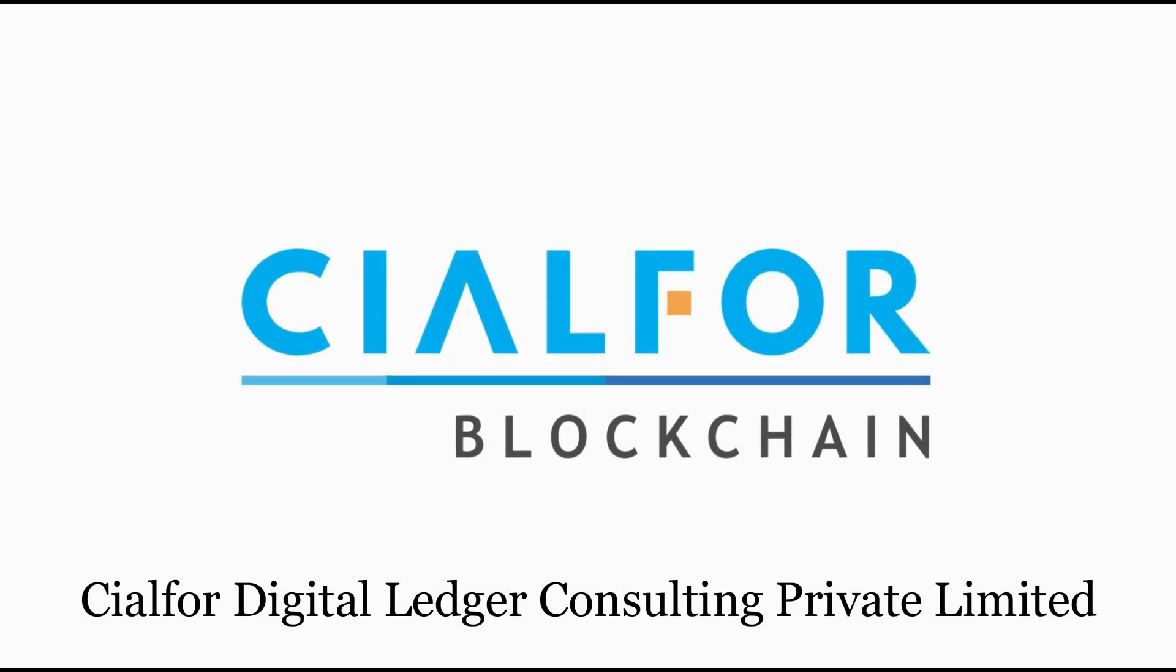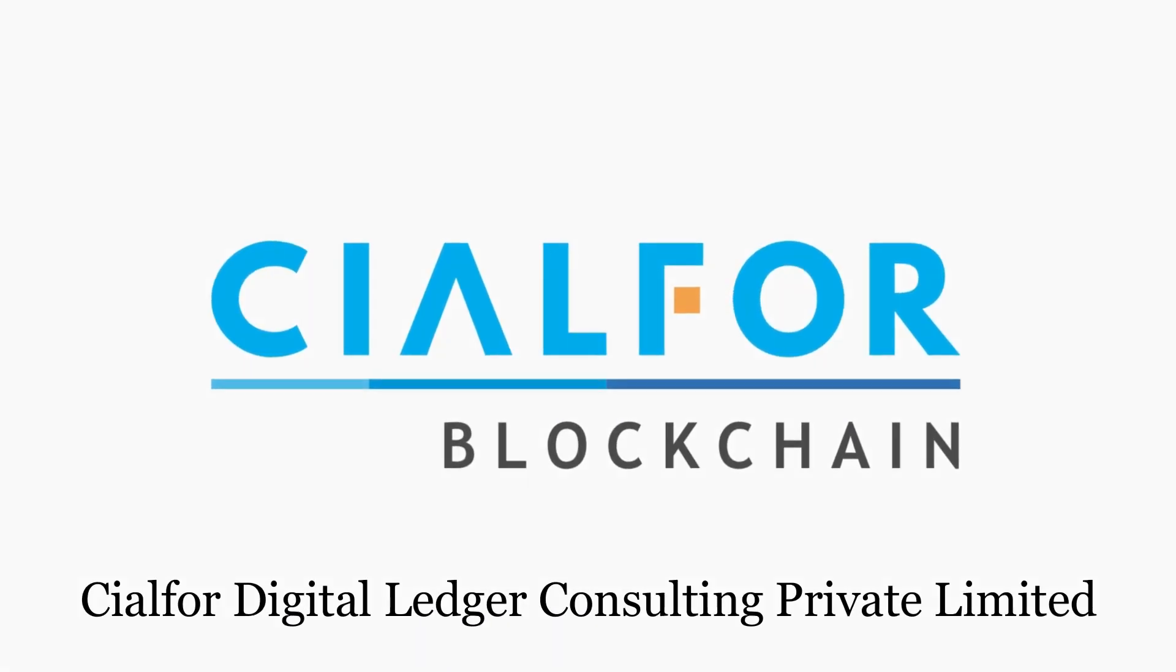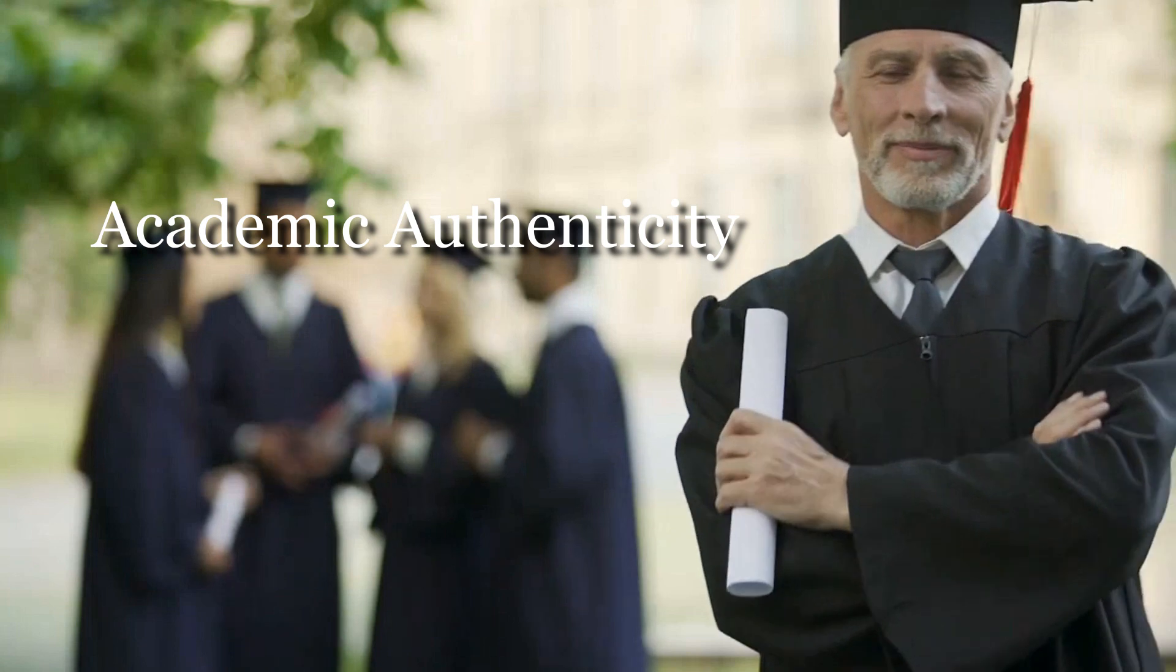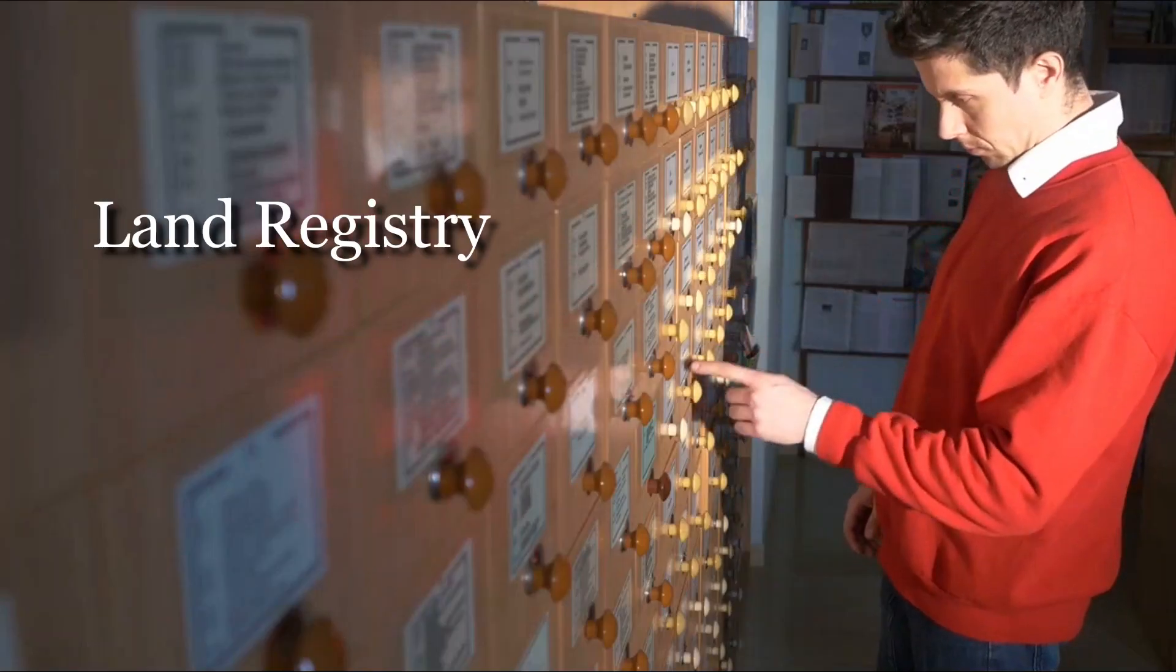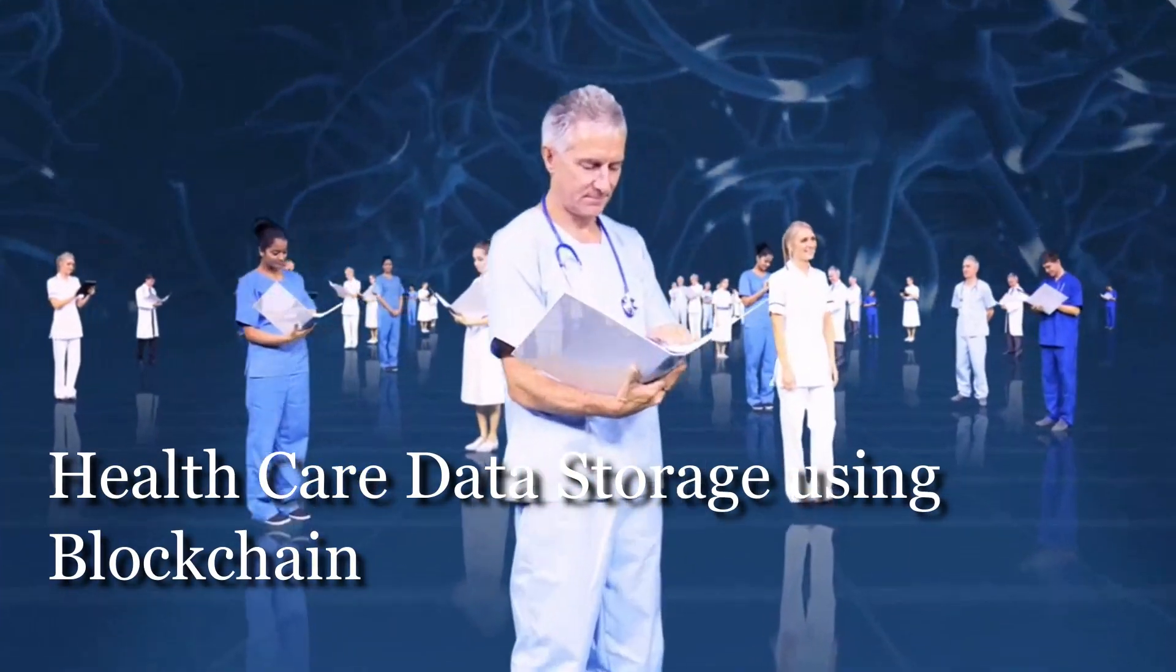CL4 Digital Ledger Consulting as a company provides a product-based service on academic authenticity, land registry, and healthcare data storage using blockchain.